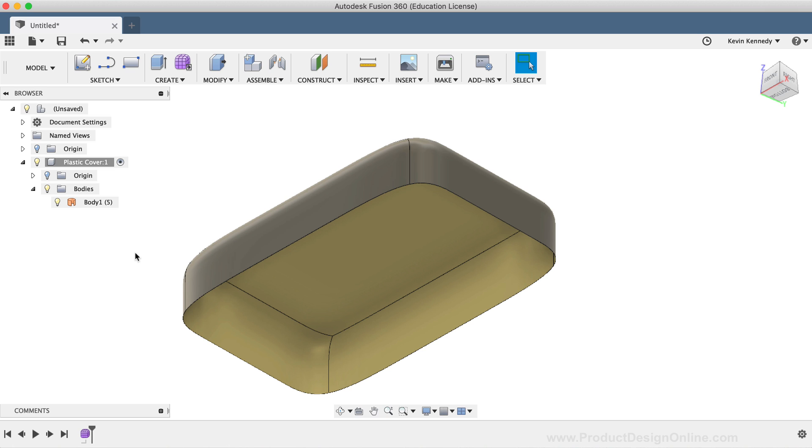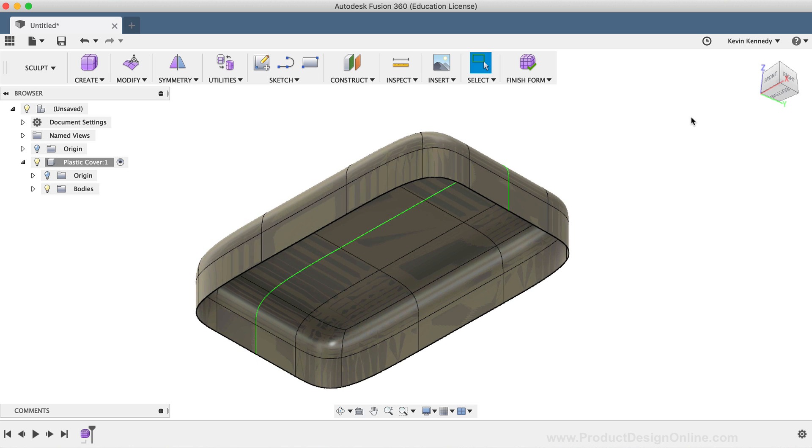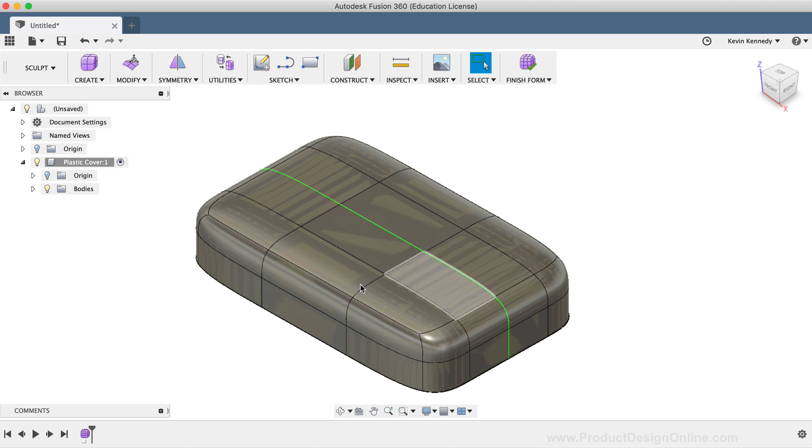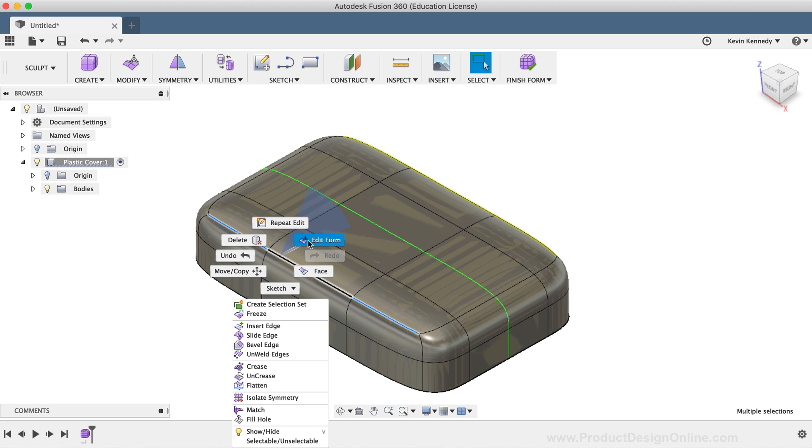To return back to the sculpt environment, I'll simply double-click on the Form icon in the timeline. Now that I'm back in the sculpt environment, I want to round over these edges, making it look a bit more organic and less boxy. I'm going to hold down the Shift key on my keyboard, and then select all three of these edge lines. I'll then right-click and select Edit Form.